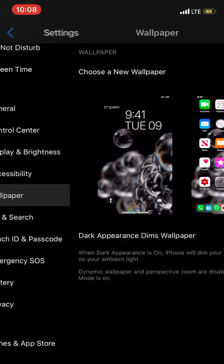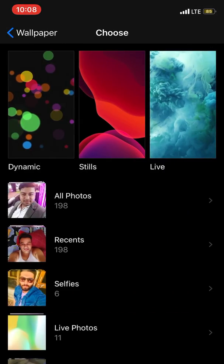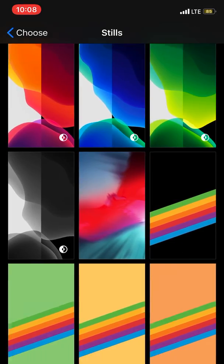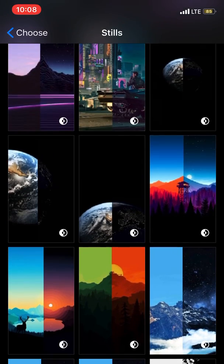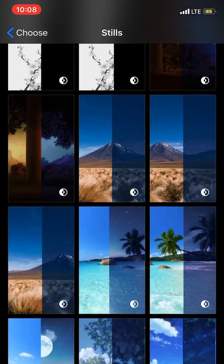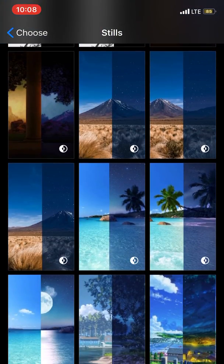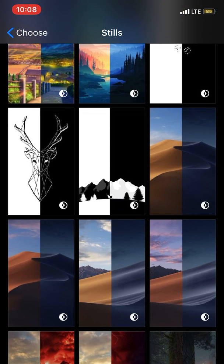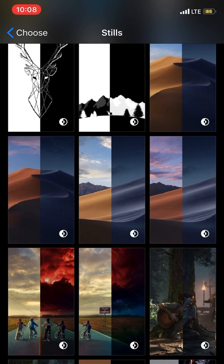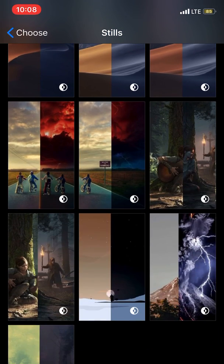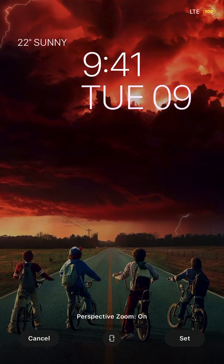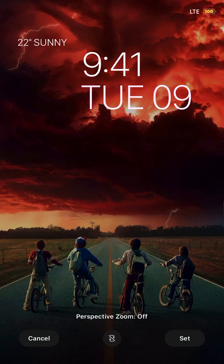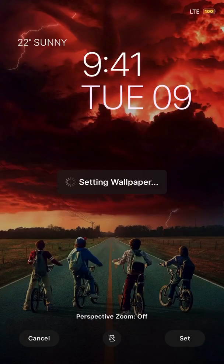Over here you can see lots of new cool wallpapers, like dark and gradient wallpapers. Now I'm going to choose one to show you. I'm going to choose this one, turn off perspective zoom, and set both.